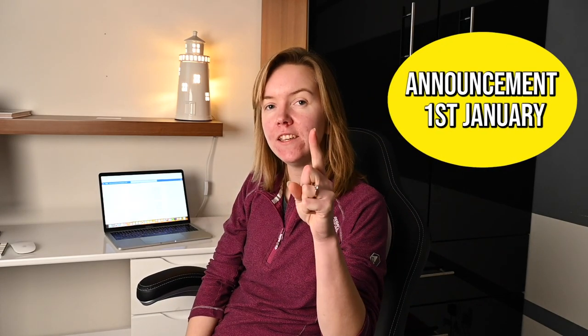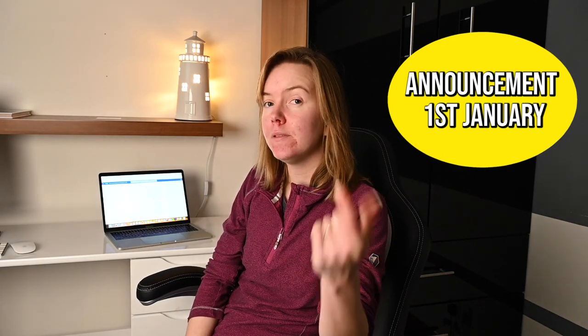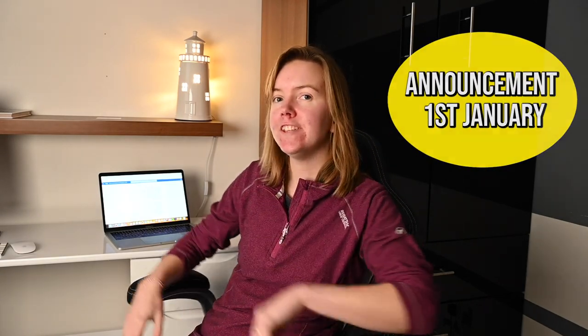By the way, I've got an exciting announcement coming out about my online photography mentorship program on the 1st of January, so if you're interested in signing up, stay tuned for that.